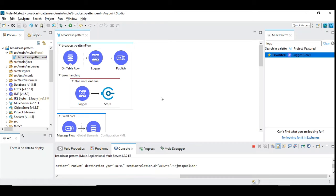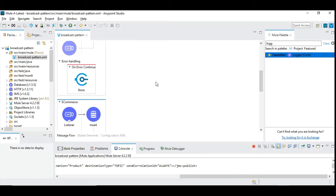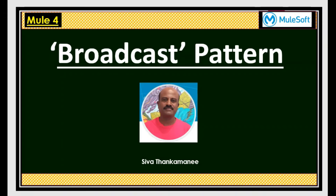We have now implemented the broadcast integration pattern successfully, applying several other patterns inside it — namely the topic subscriber pattern and the guaranteed delivery pattern. It's an effective way to conceptualize combining multiple integration patterns to build a great API. That's it for this video about broadcast pattern. I hope you found it useful. If so, please hit the thumbs up button and subscribe — that will encourage me to do more videos on data integration patterns and other useful topics. Thanks for watching, bye.